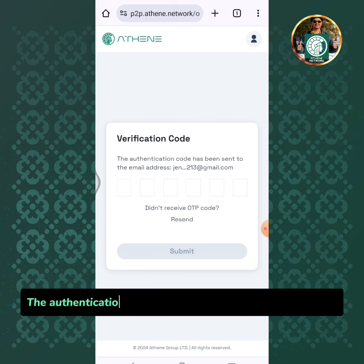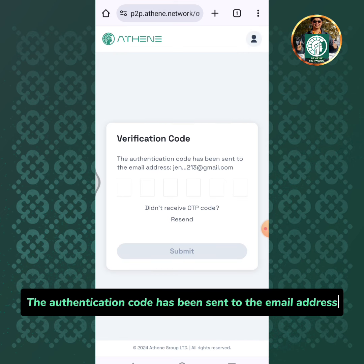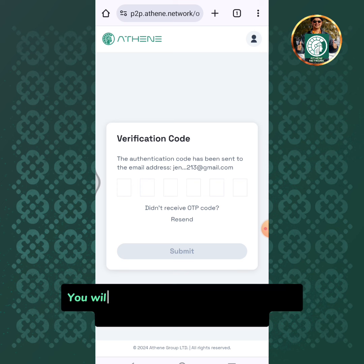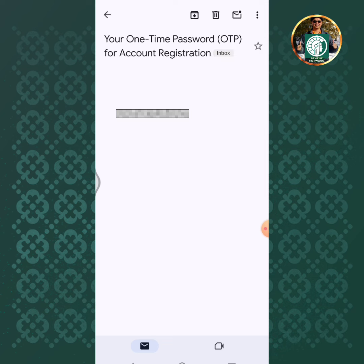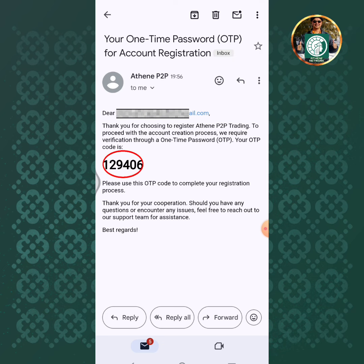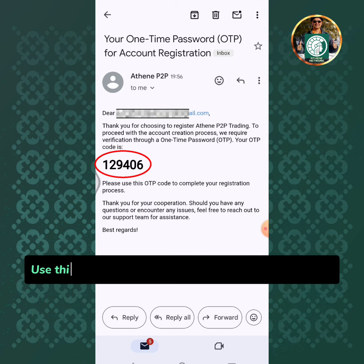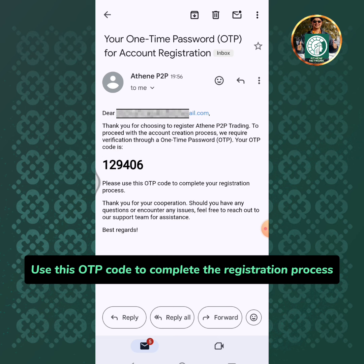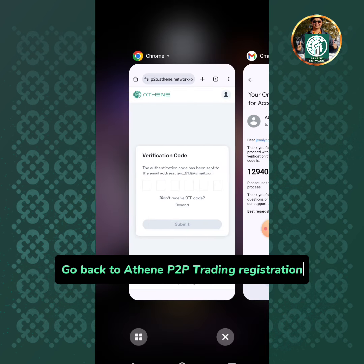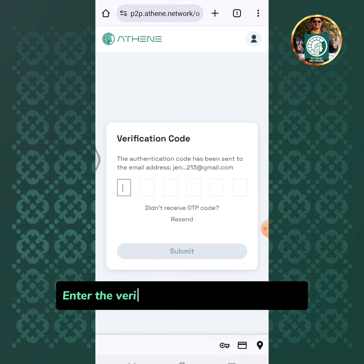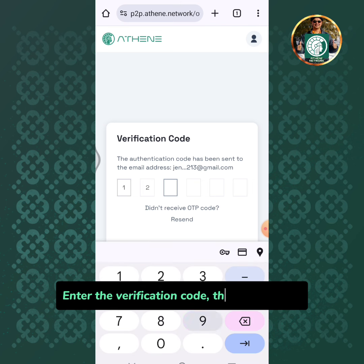The authentication code has been sent to the email address. You will receive a text message notification for the email verification code. Use this OTP code to complete the registration process. Go back to Athene P2P trading registration, enter the verification code, then tap submit.